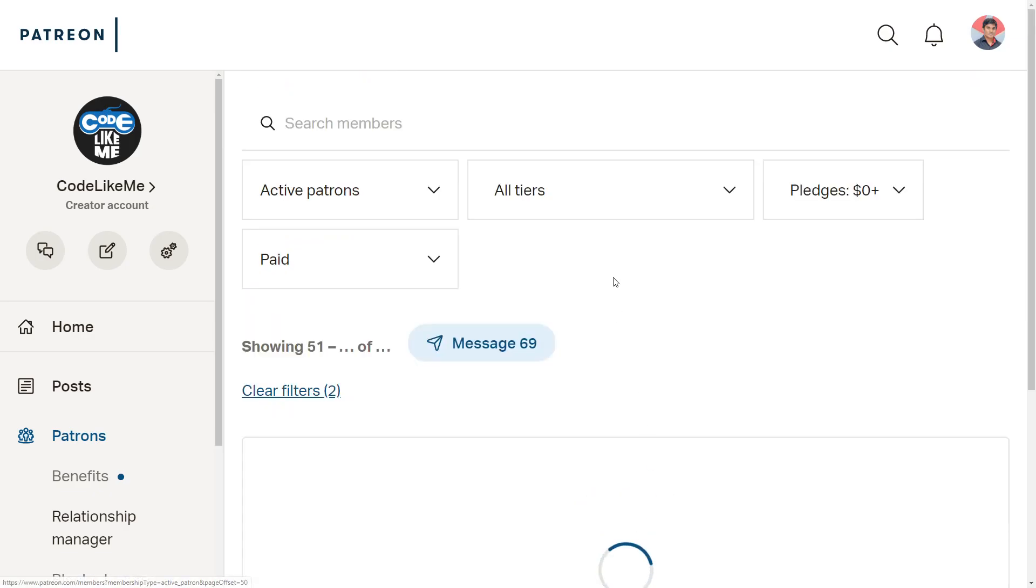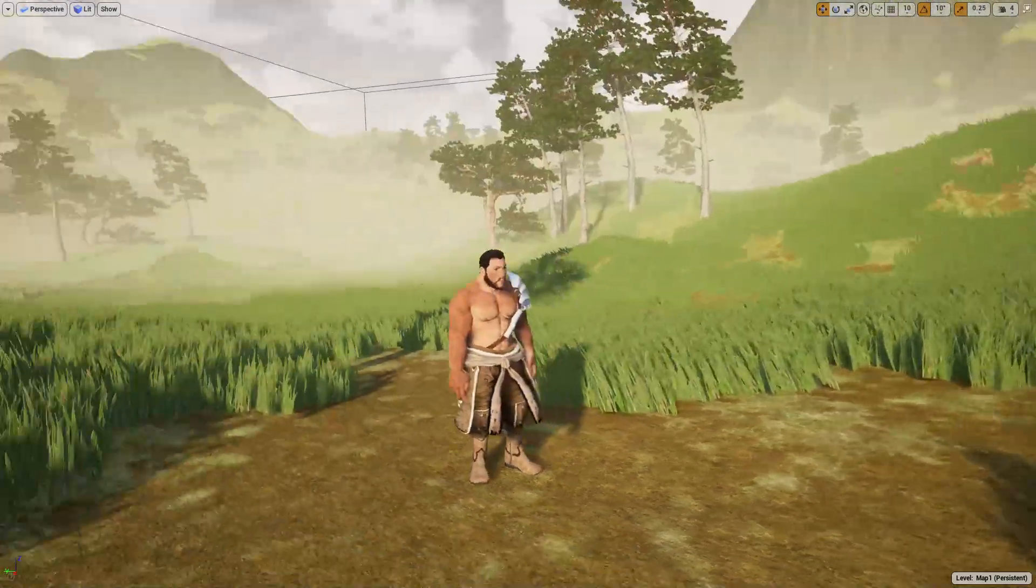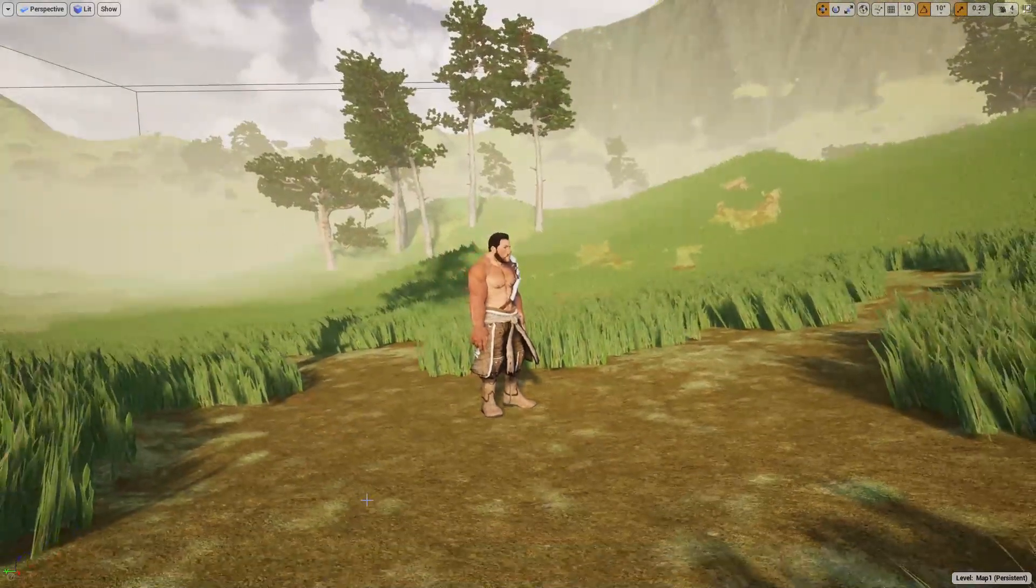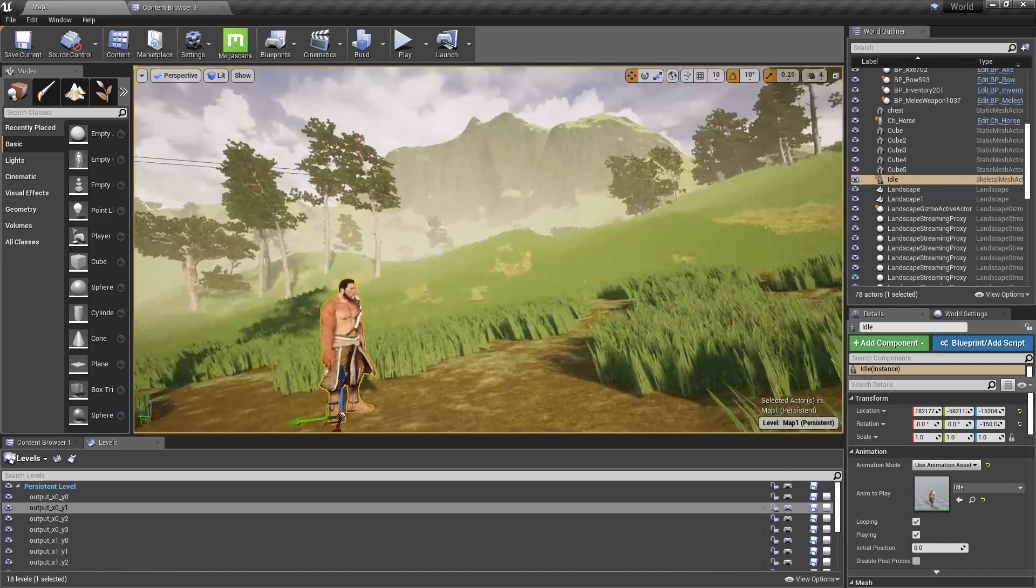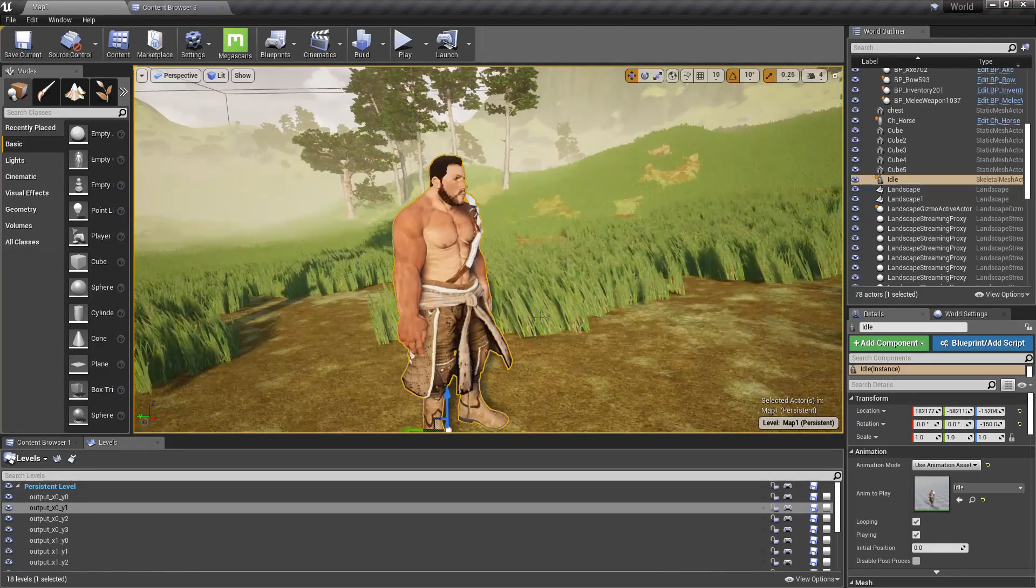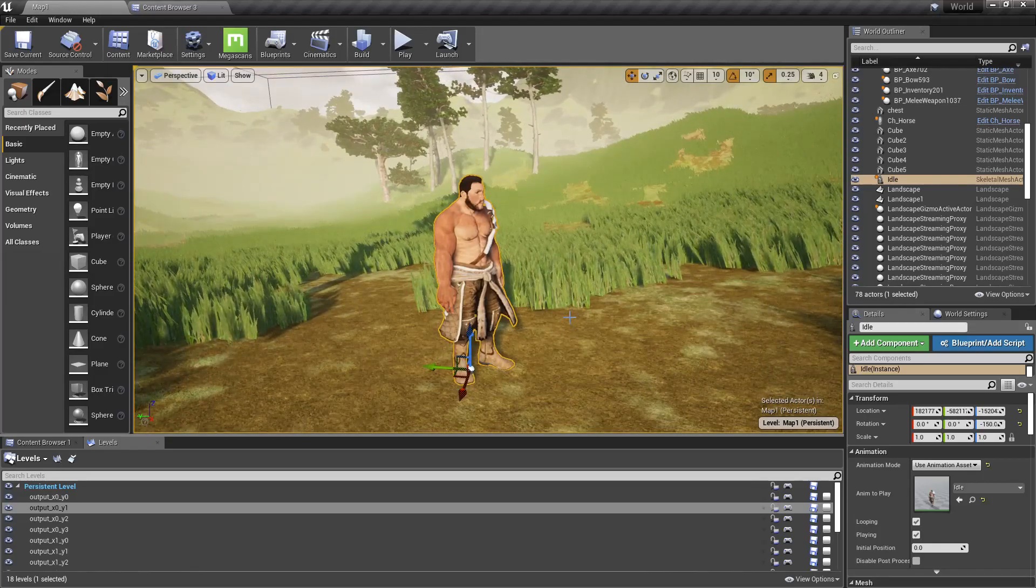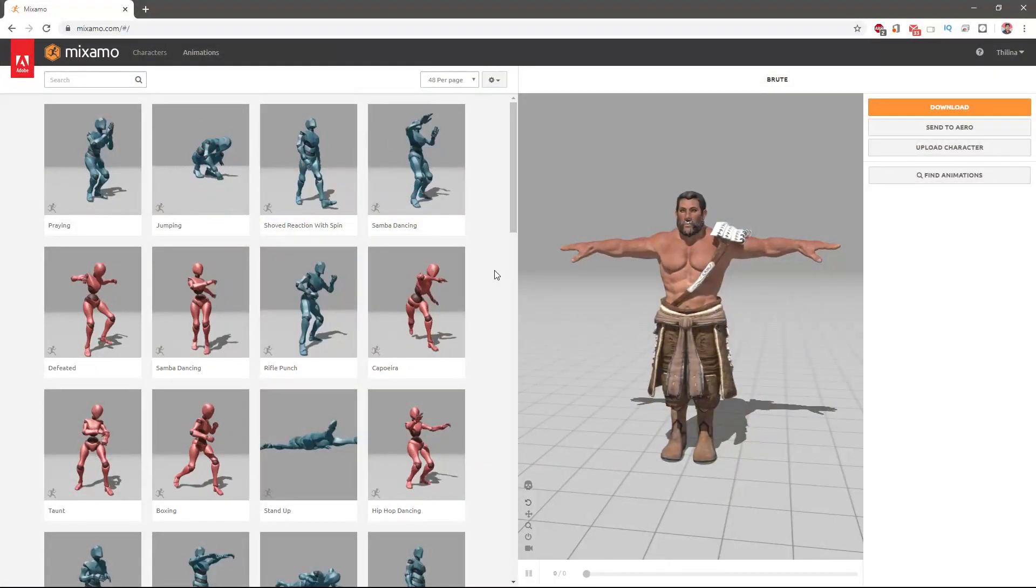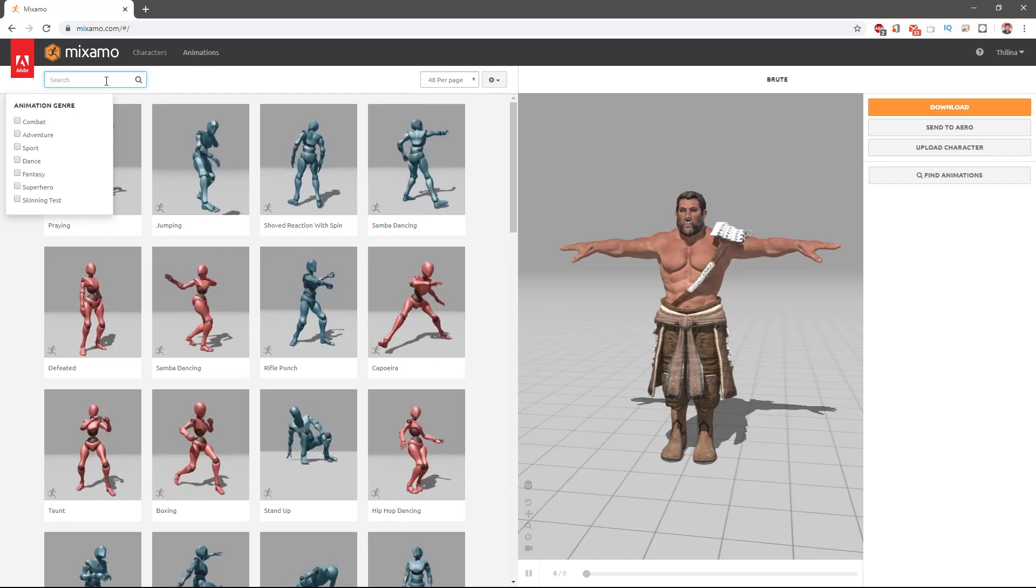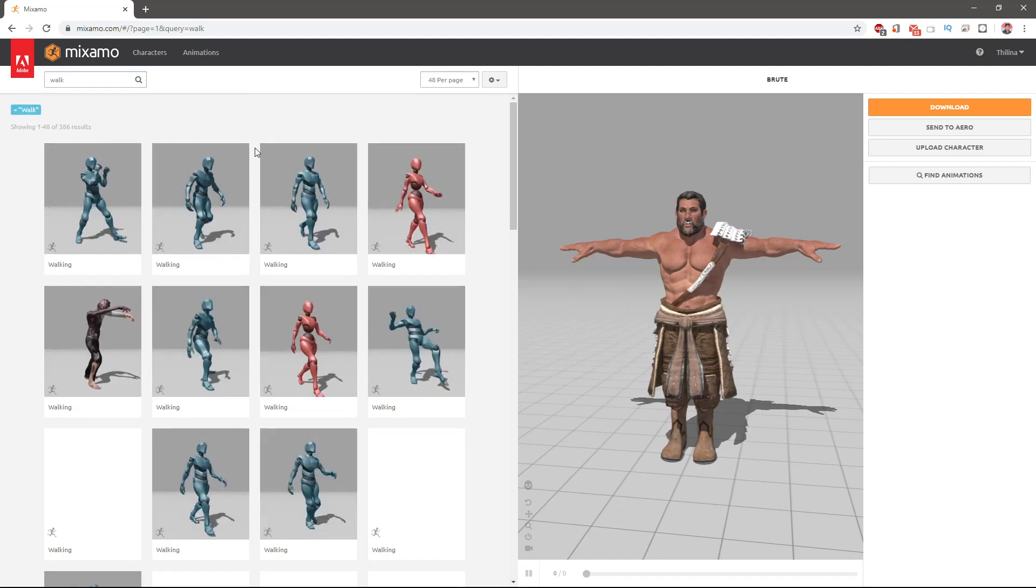Right now we have imported the civilian character I am going to use. Let's first create a blend space for the movement of this civilian character, because walking is the most basic thing this civilian character should be able to do. Without that, I can't do anything else. Let's not make this very complex - let's keep it simple.